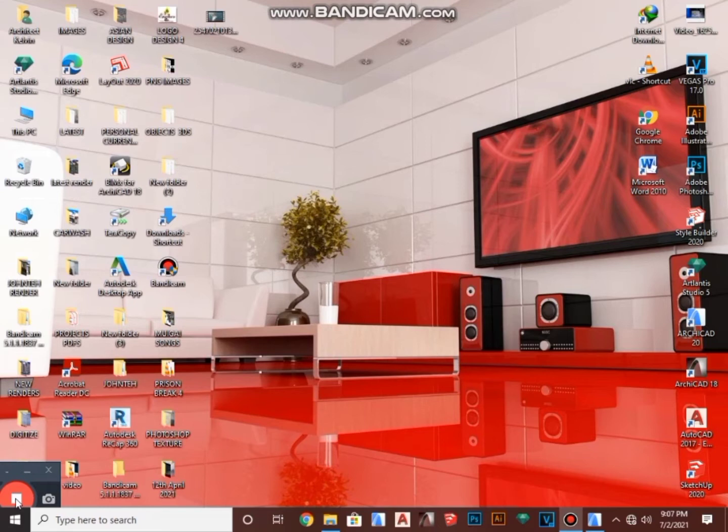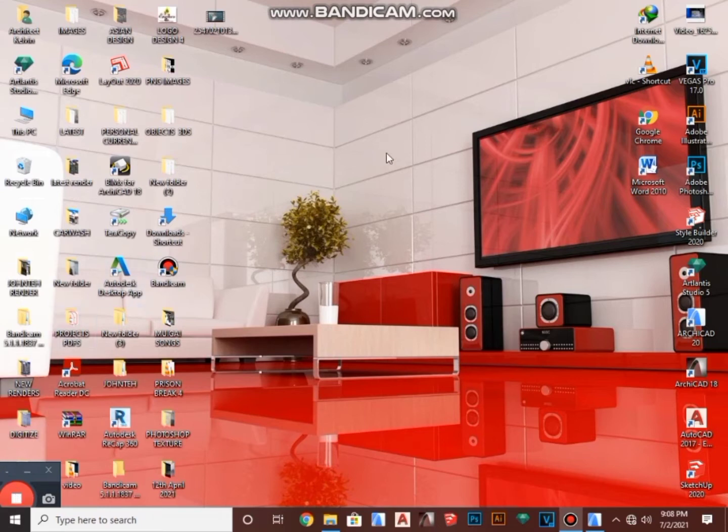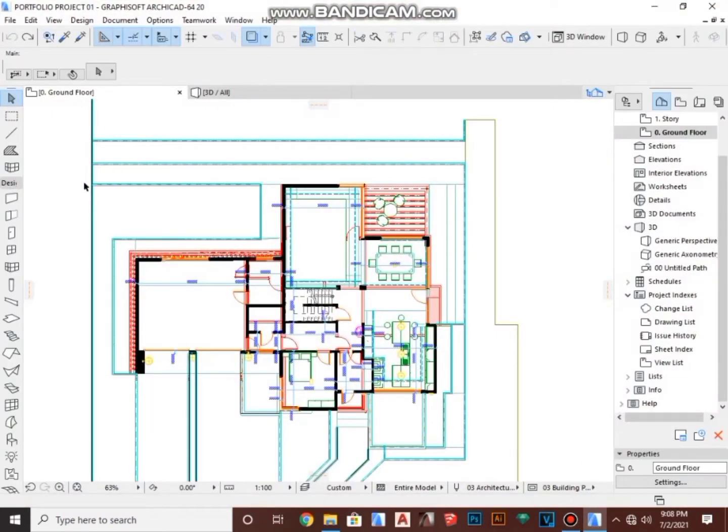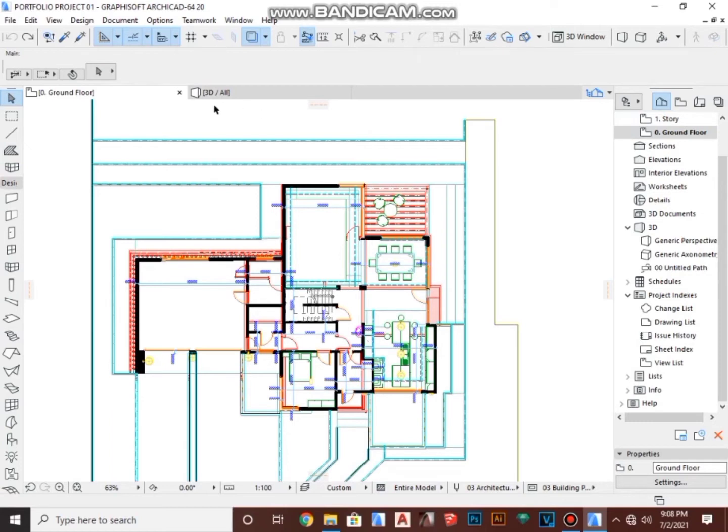If you are new to my channel, please remember to like, subscribe, share, and ring the bell to get notifications every time I upload a new video. I'm going to open my ArchiCAD file here. This is my work, a project I'm doing - a maisonette with a ground floor and first floor. I'm going to demonstrate using this project.